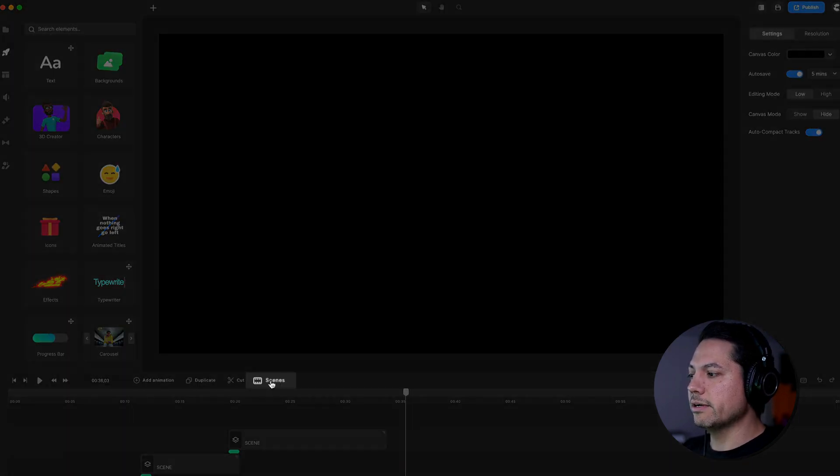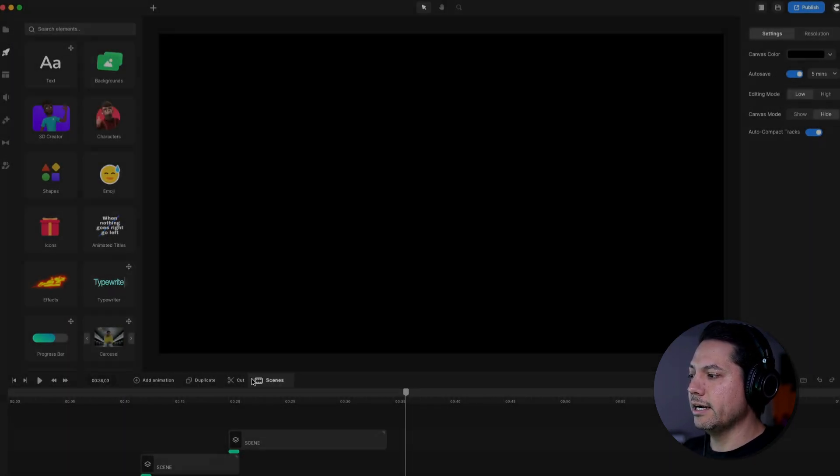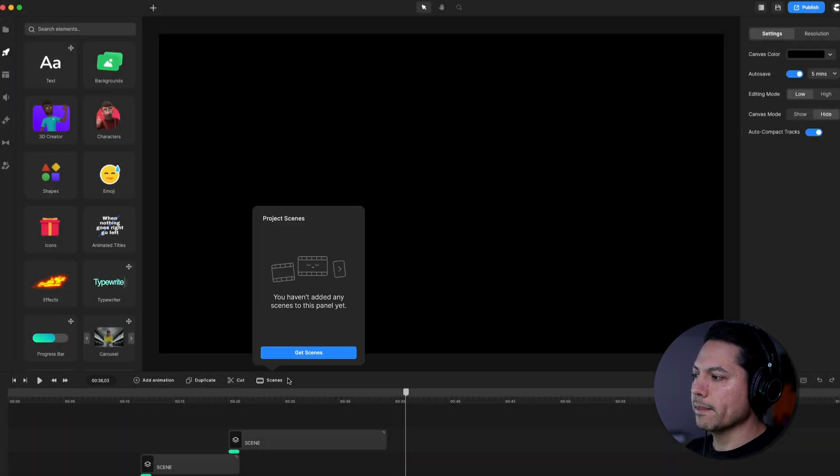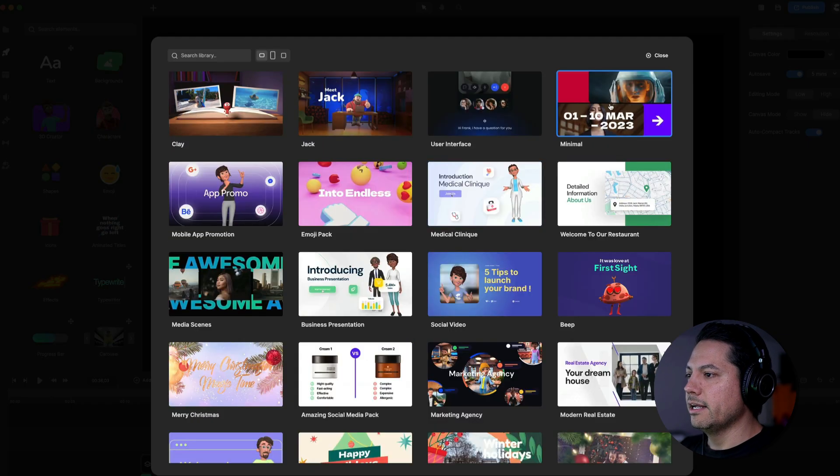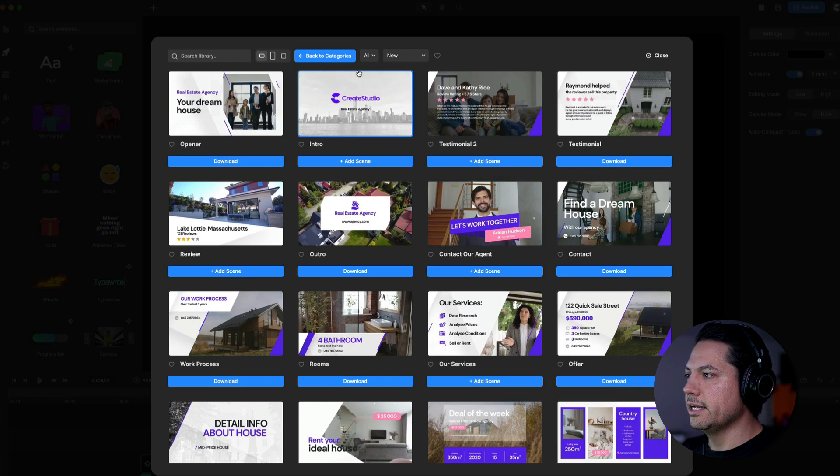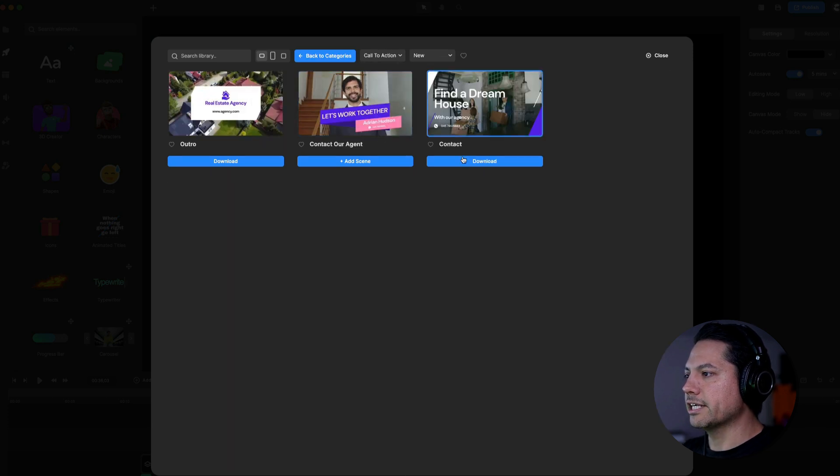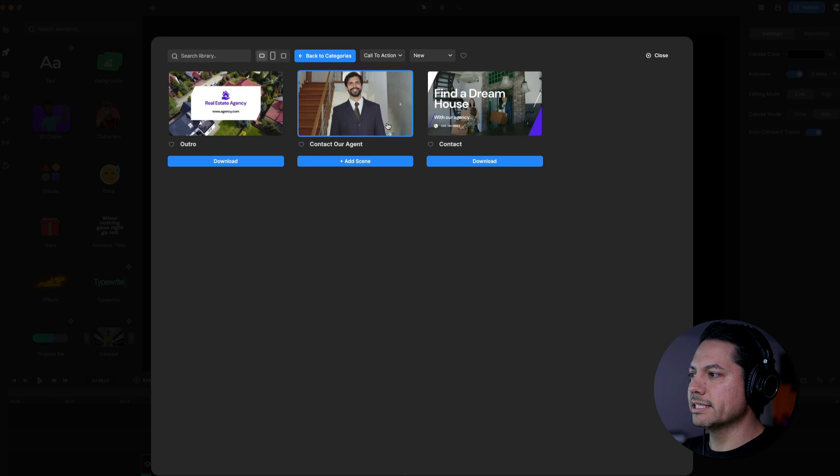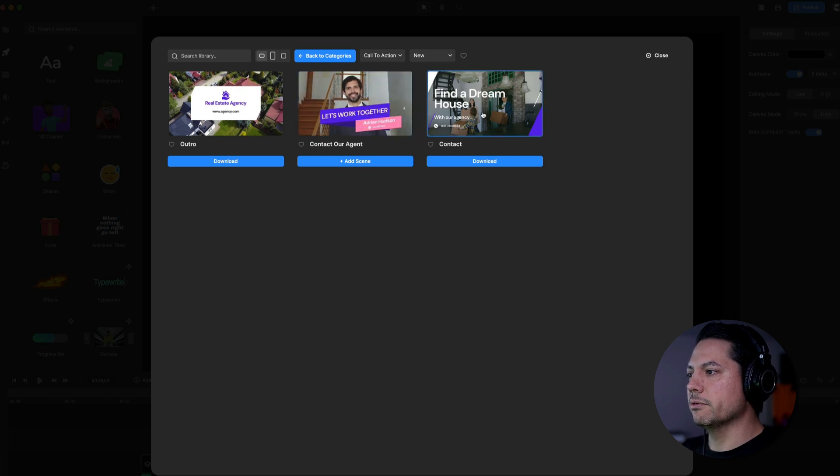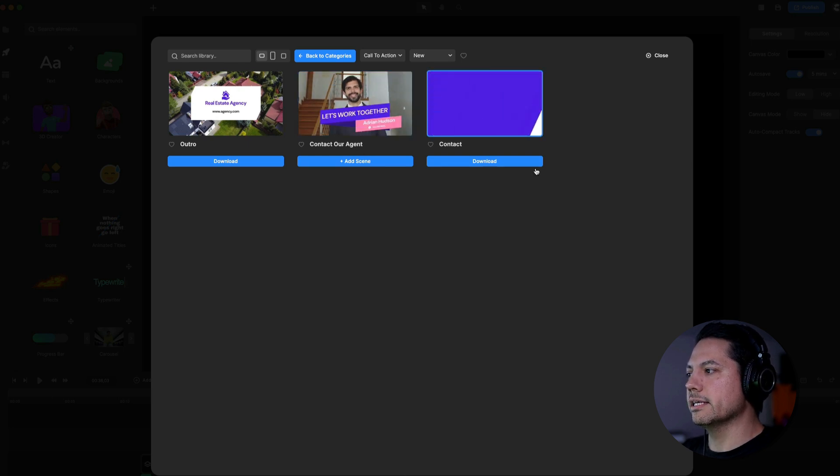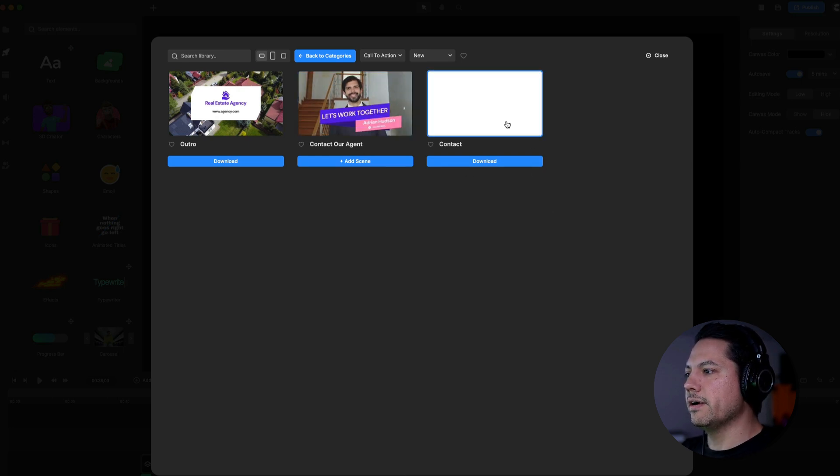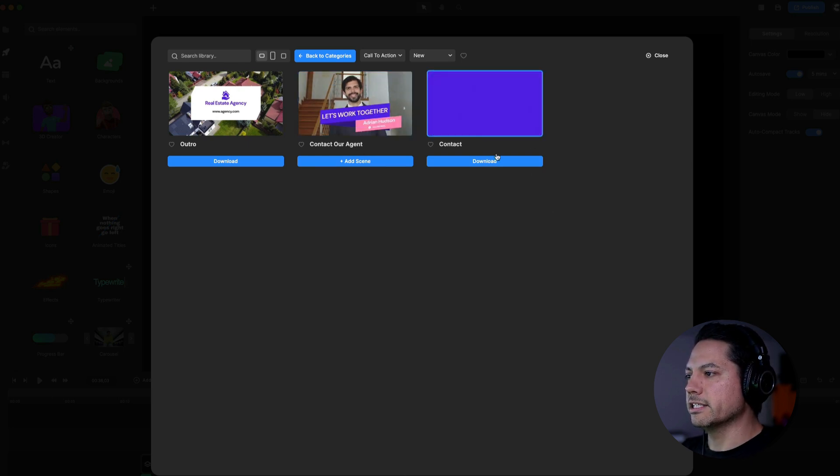So what I can do is I can click on scenes right here next to the cut icon, open it up and say get scenes. All right. So now I can go back down to my modern real estate section and I can go to my categories here and I can choose call to action. So now I can say, instead of this let's work together one, I want to do this let's find a dream house. So I can download that guy.